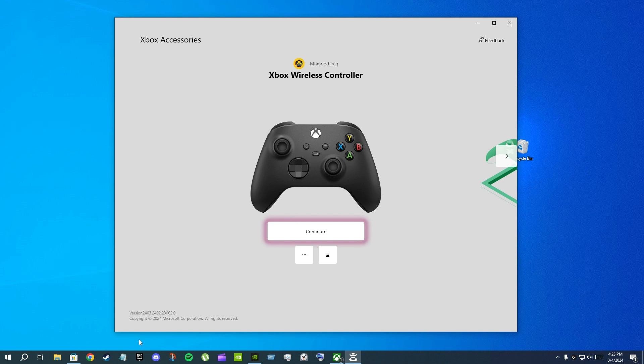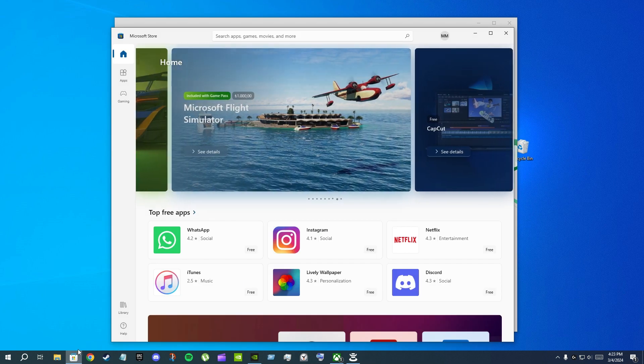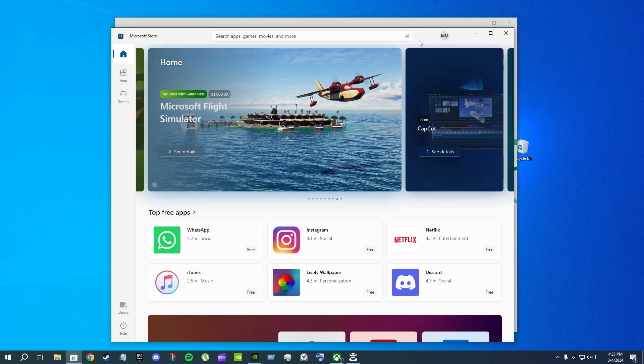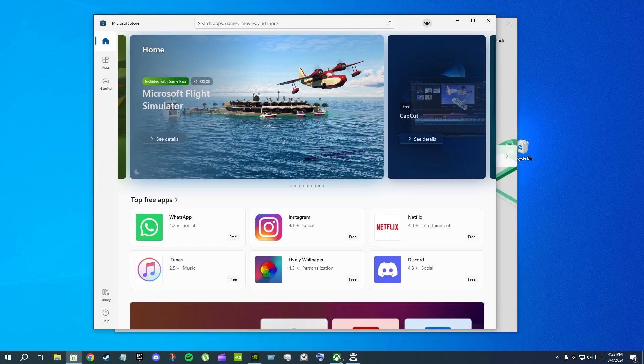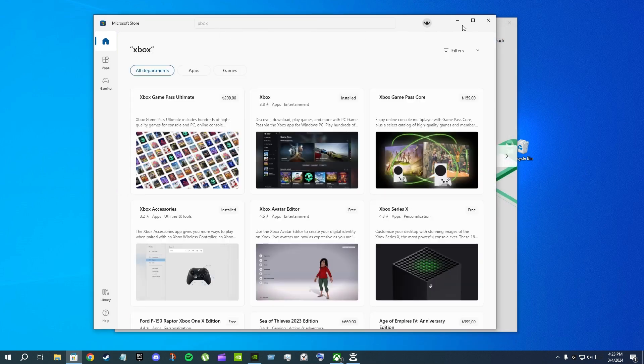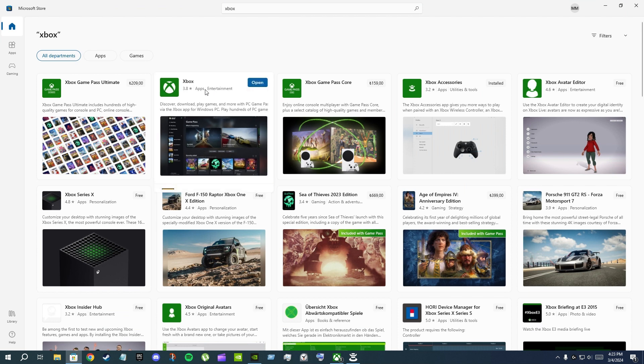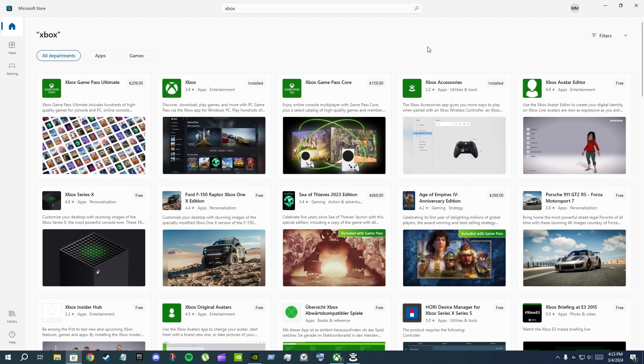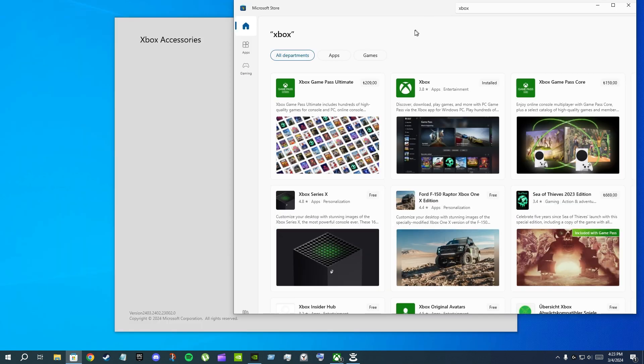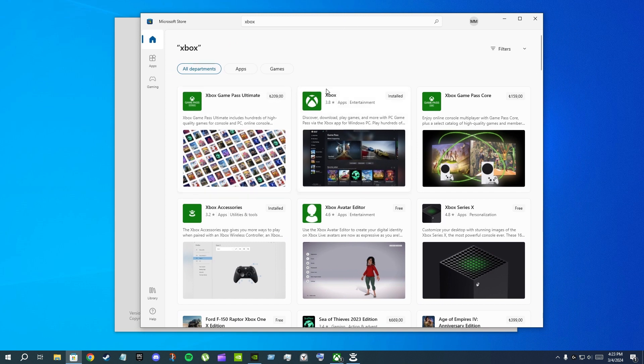What I did is I went to the Microsoft Store and I installed the Xbox app. First I installed the Xbox app which is here. I installed it and before I installed the Xbox app, I logged in with my Xbox account in the Microsoft Store.